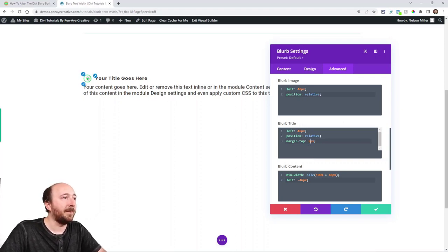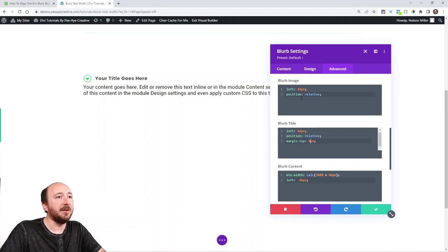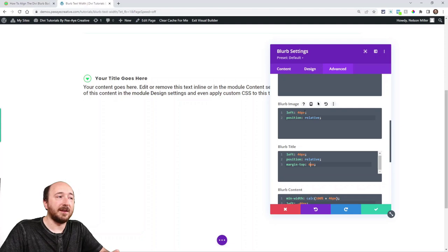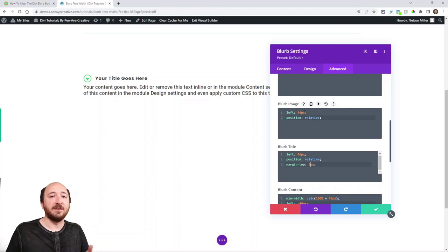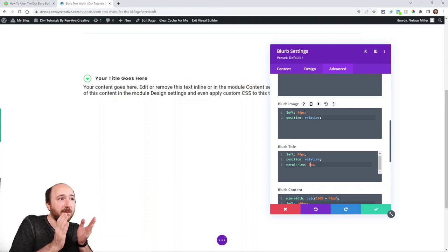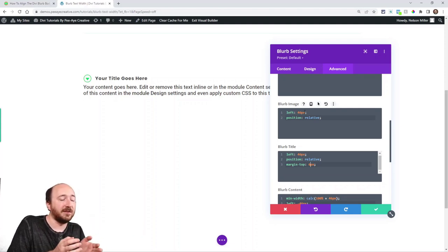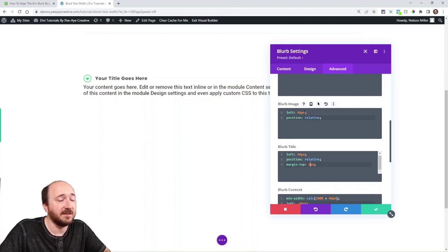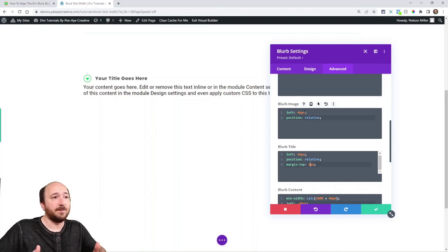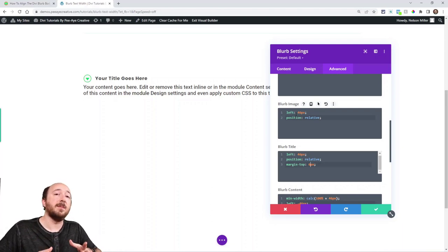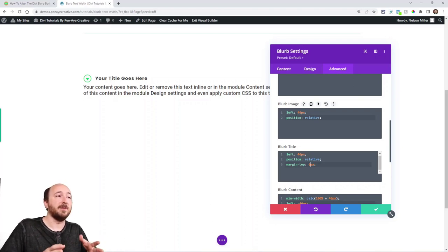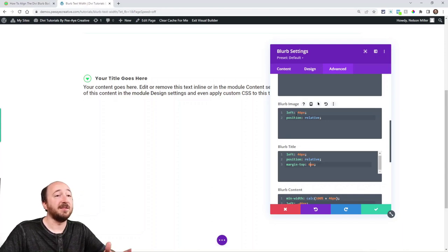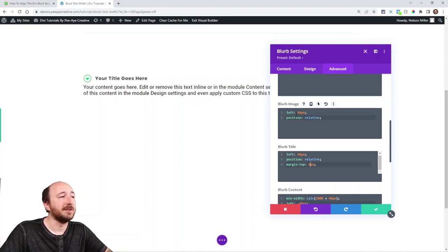But these other things, I came up with 46 as the number that worked for me with that icon size. Now if I went and changed the icon size, I'll have to redo the number. So keep that in mind. You may have to put in a different number to adjust to whatever size image or icon that you're using.